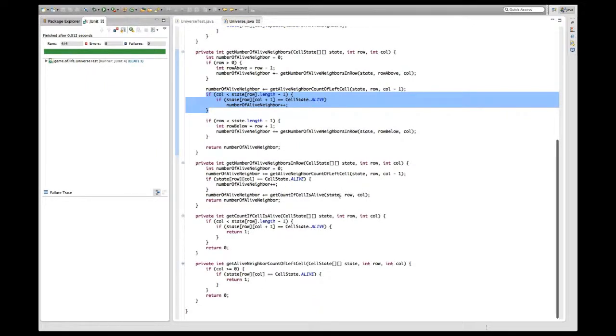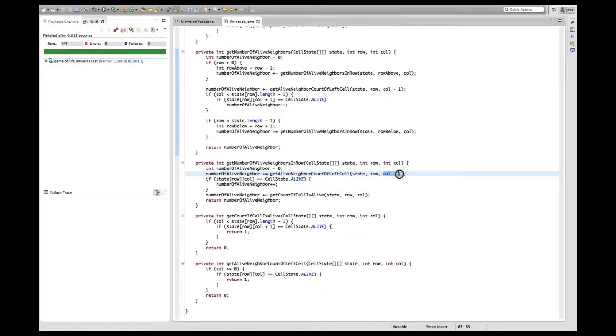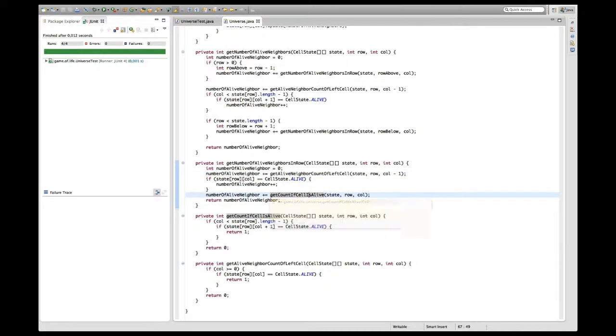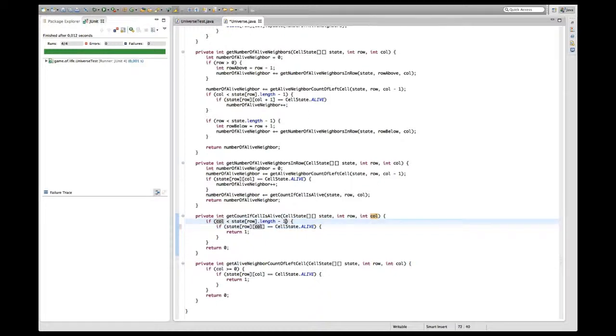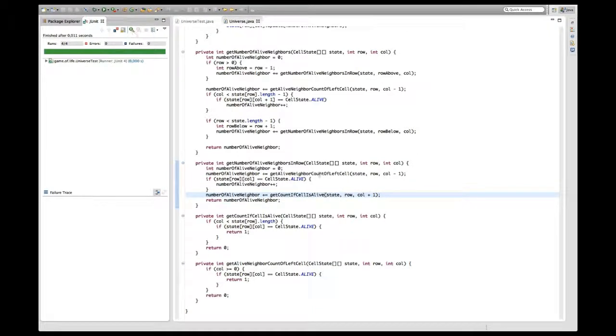Next change - I'm going to factor this plus minus one thing out of this method too. I want to change this column thing here so I can have column here, then I only need to change if column smaller state row length and pass column plus one into here. Let's see if that still works - okay great, that still works.